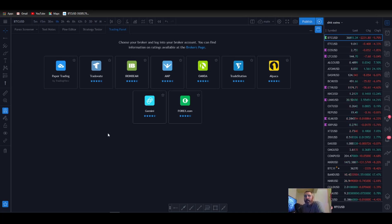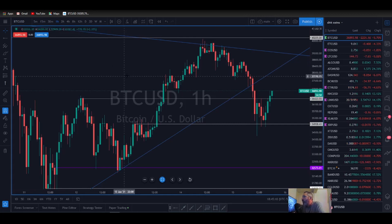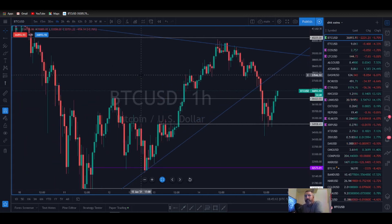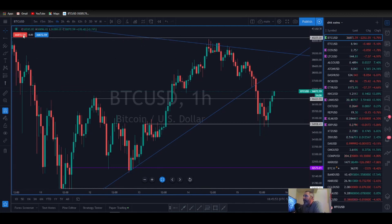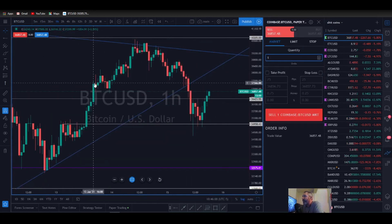If you can pull the asset up on TradingView, you can trade it through TradingView's paper trading application. I set the account balance to $100,000 to make it more realistic for everyone. We're going to be using Bitcoin for this example because the markets are closed. So up here you have your buy and sell indicators — these are your buttons. If you wanted to take a selling position, you would simply click this.